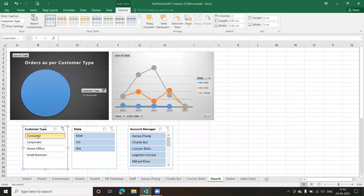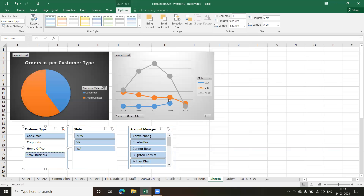Now when I click on one item — say Small Business — you can see both records are changing. So to connect two different pivot tables or pivot charts, you need to make use of the slicer tool. Slicers are the best option and you can have multiple filterings. You'll find a lot of dashboards making use of slicers — it's a very useful tool.